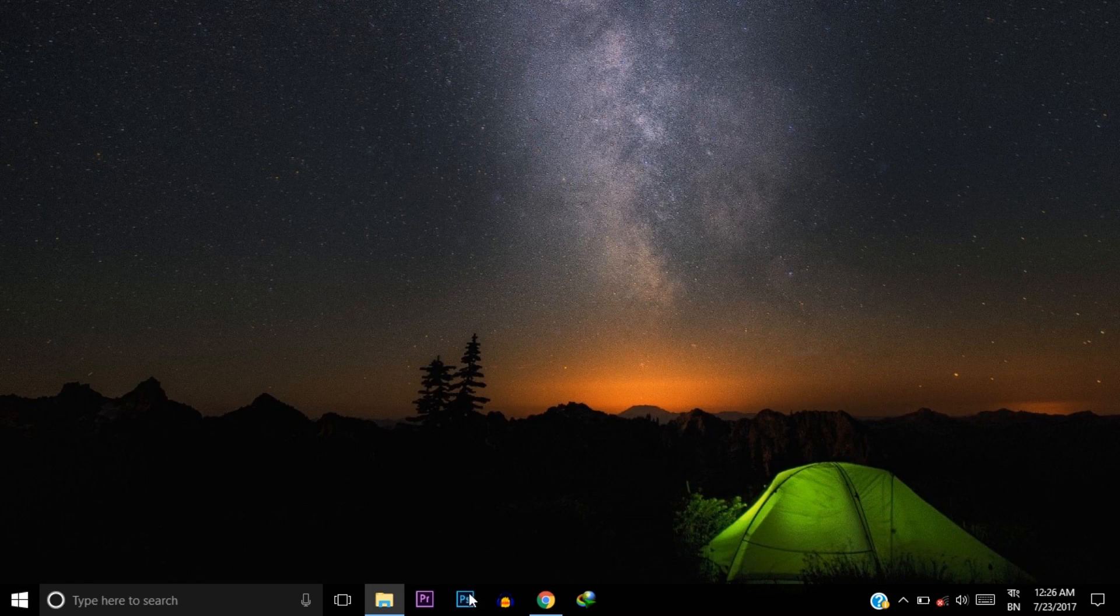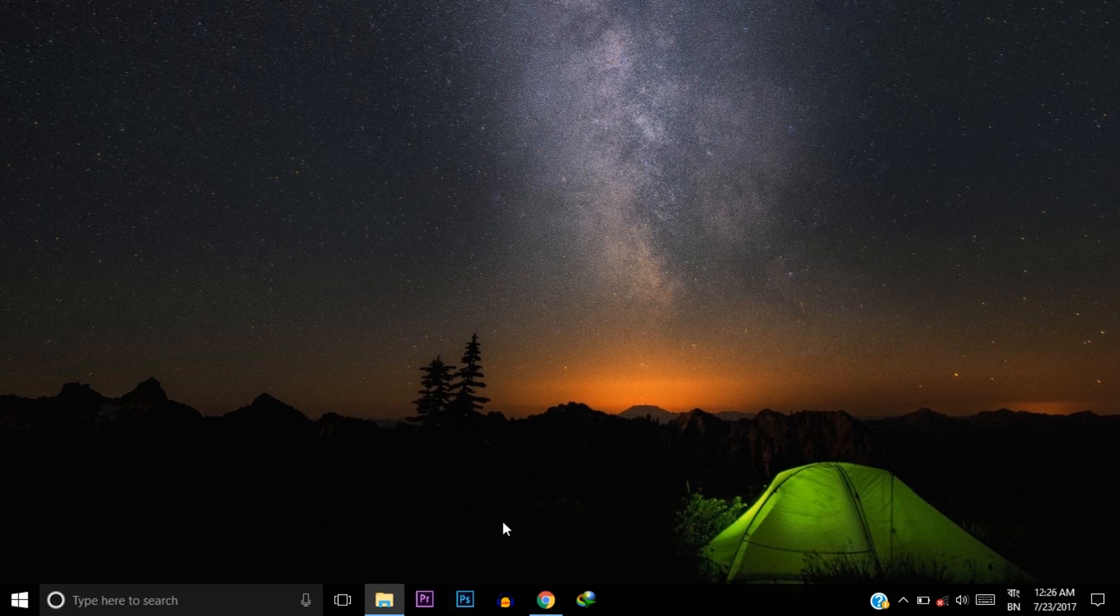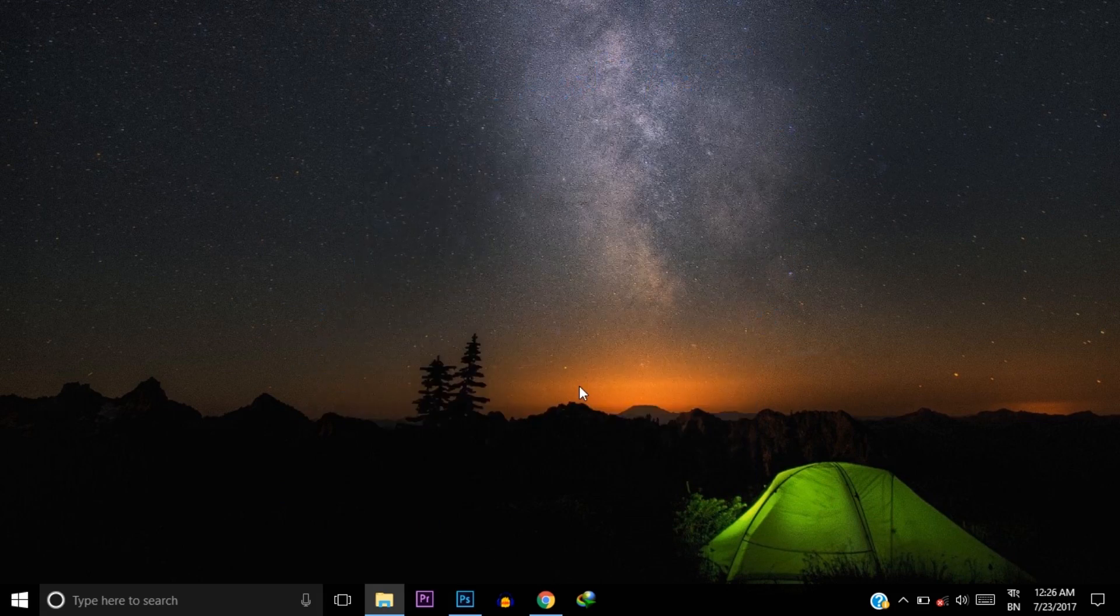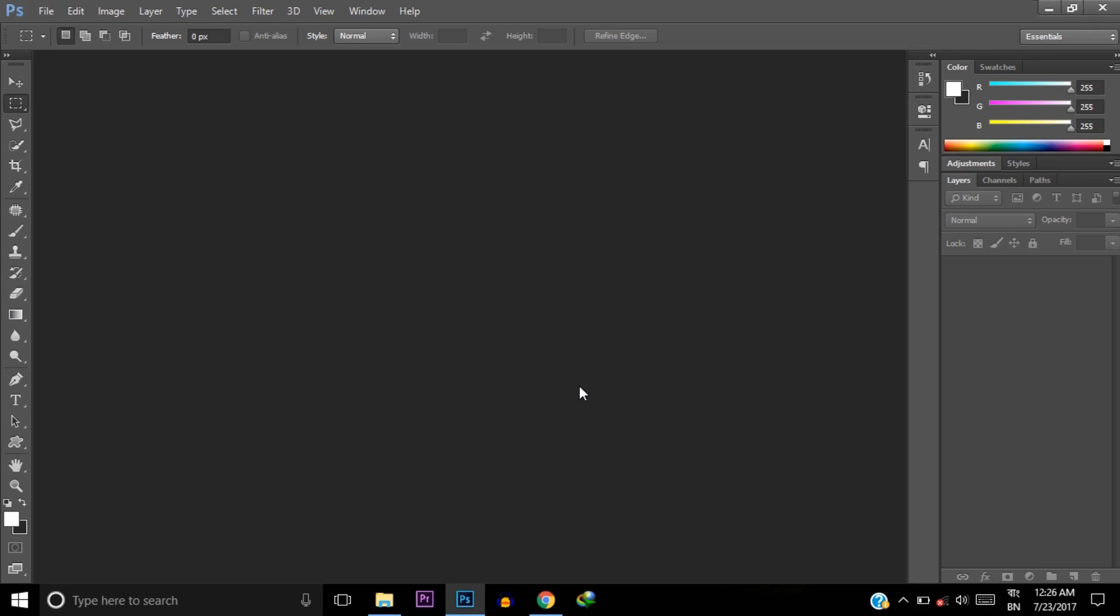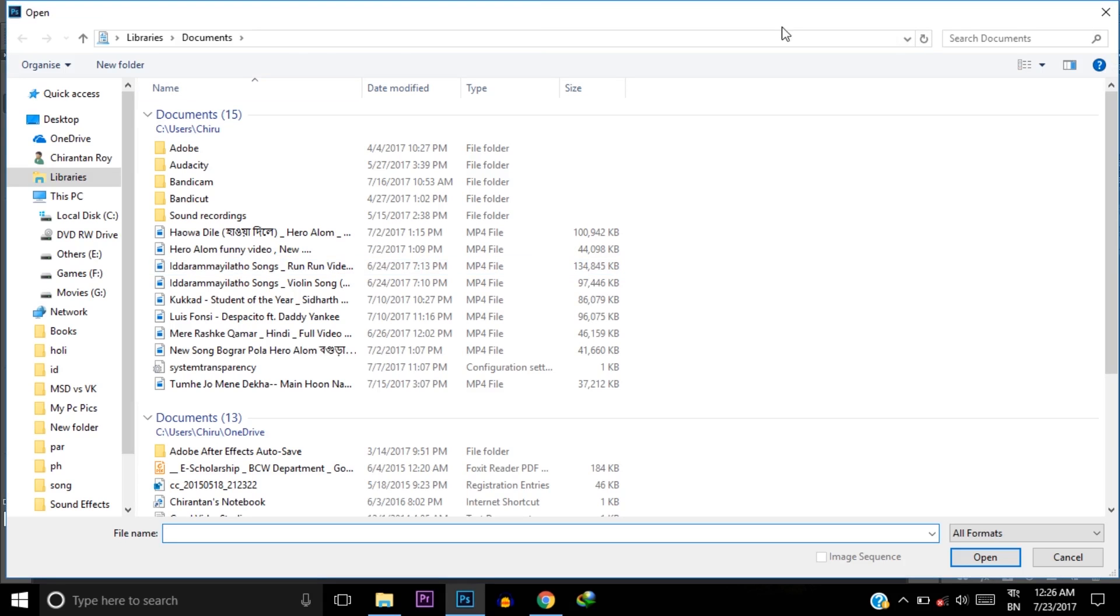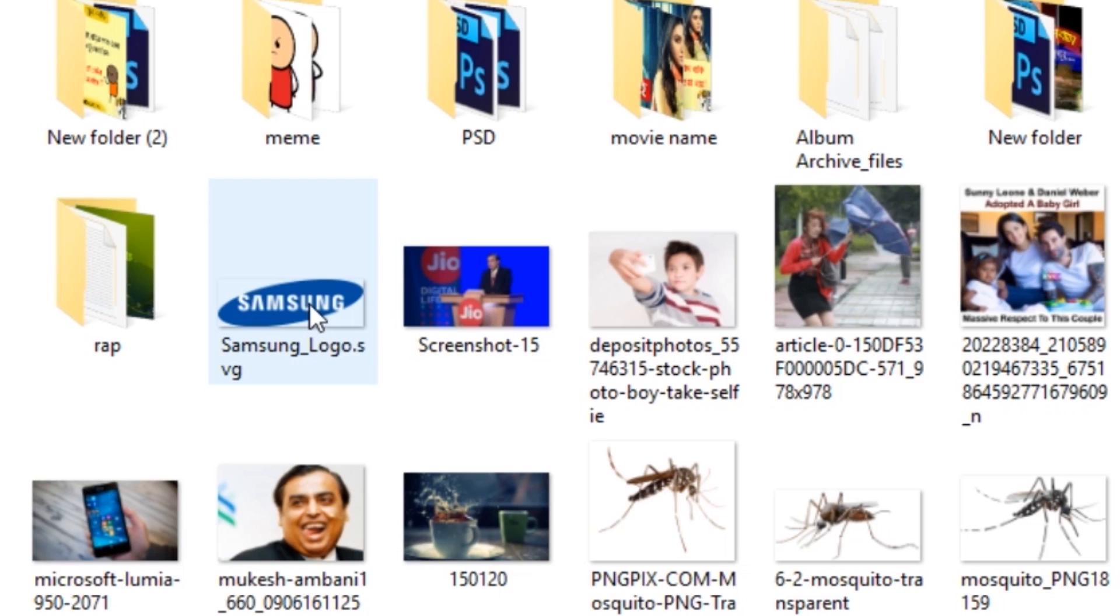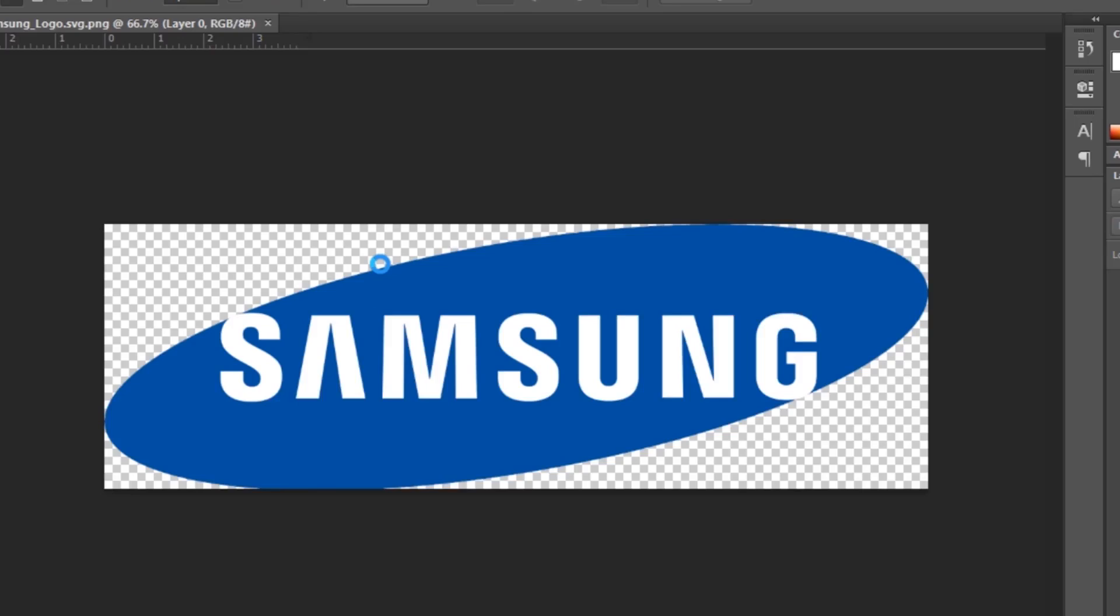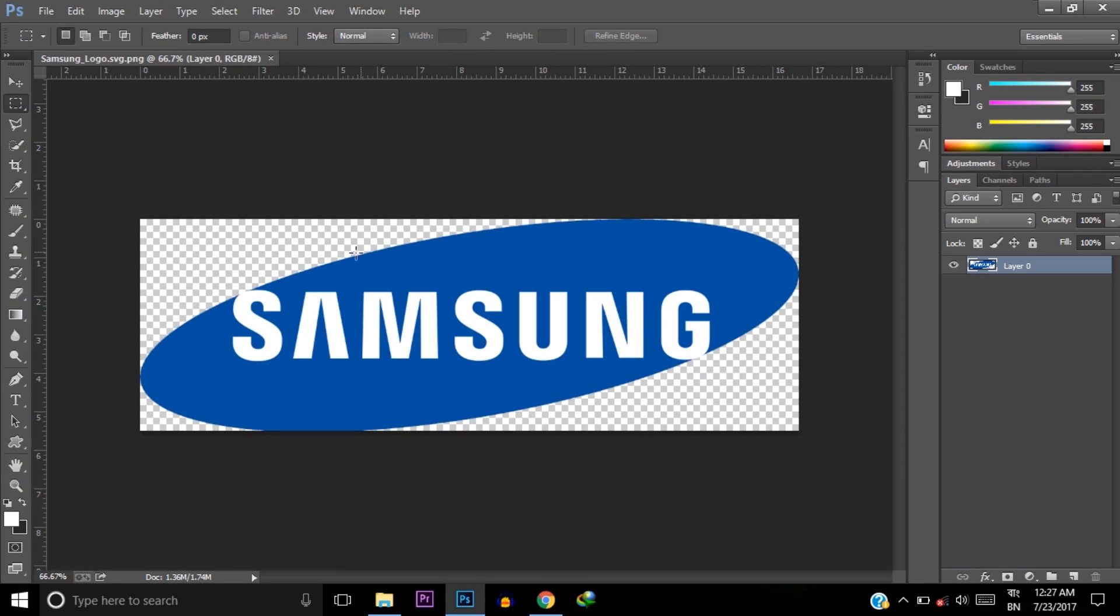That's it. Now again open your Photoshop. It's opening. Now go to File, then click on Open, and now select any PNG file. I'm again selecting that PNG file. Boom, it's done! The problem is solved.